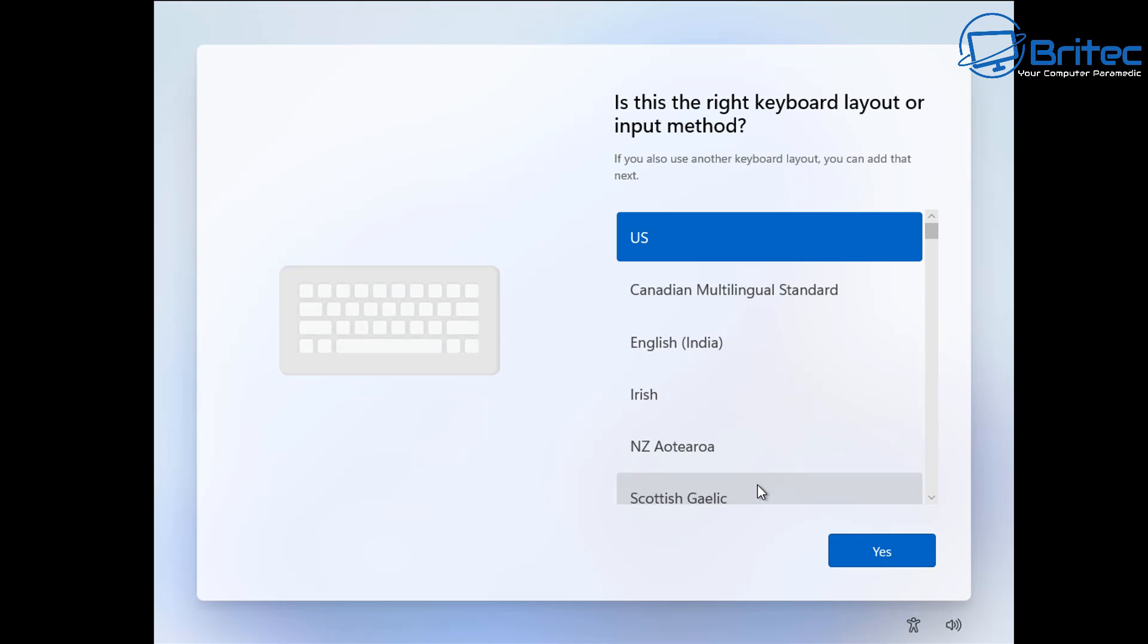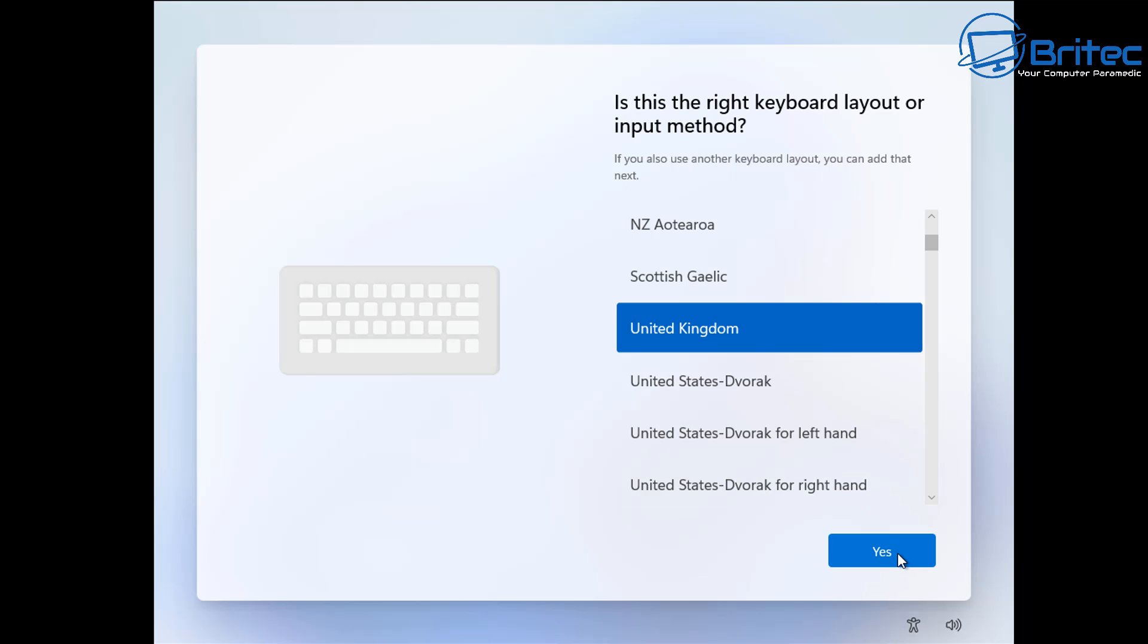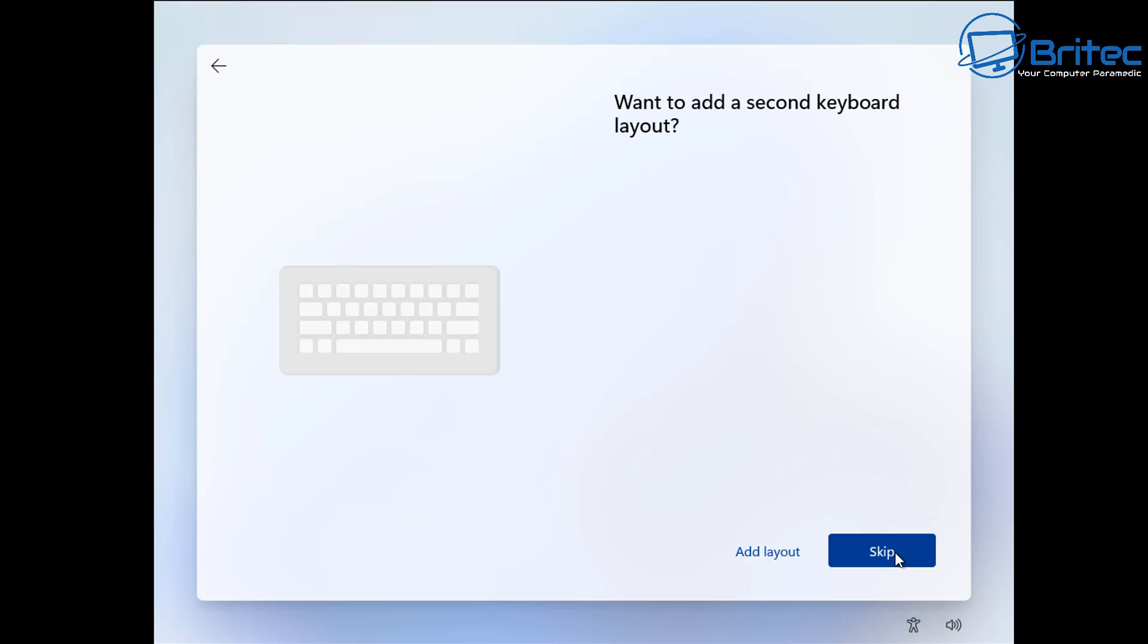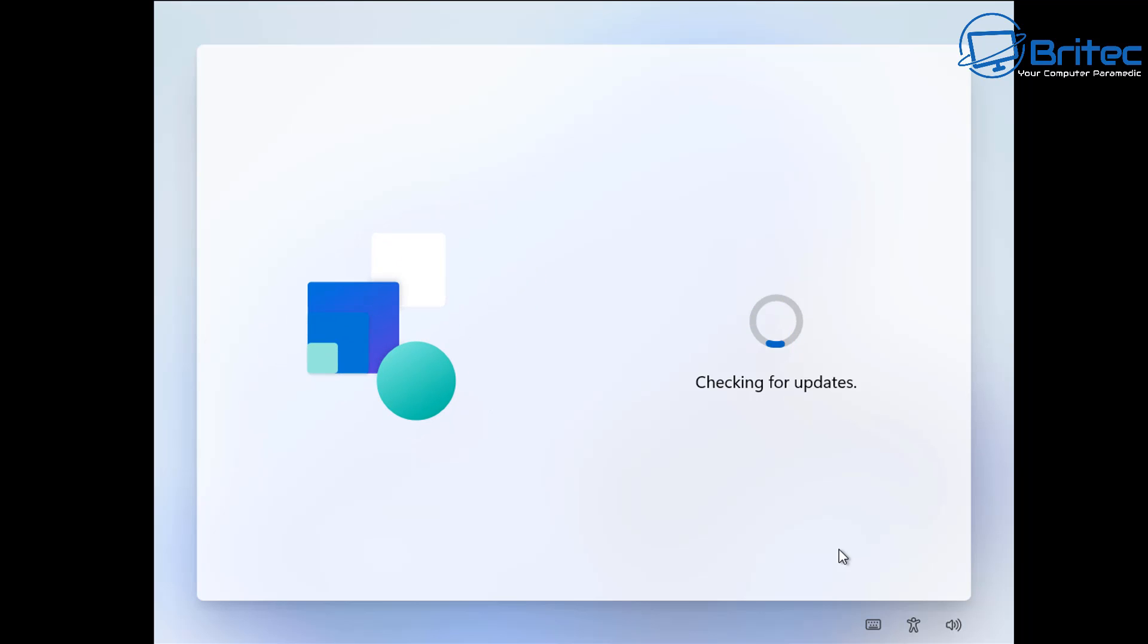I'm going to go ahead and select English for my keyboard layout. Now you will need to change this once we get to the desktop, to your country of your choice, because the region is set to world and it won't be correct. So let's go yes, and then we can skip the second keyboard layout here, and then move on to the next step, which will be checking for updates. And then it will go ahead and start to build your profile and basically install Windows and finish off.